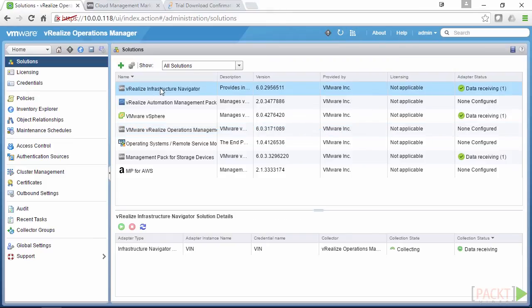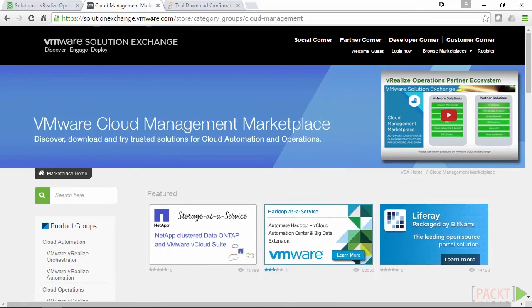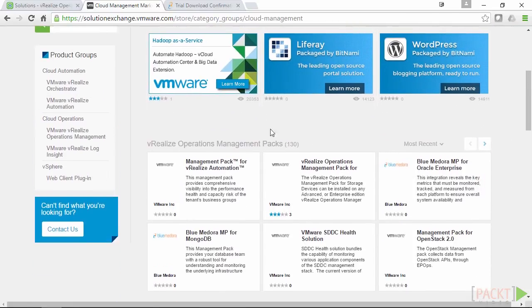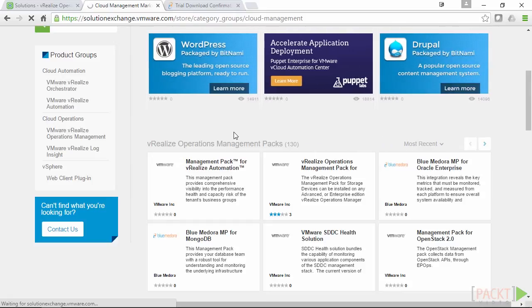Now solutions can be downloaded from the Solutions Exchange, which is shown up on the screen at the moment under the VMware Cloud Management Marketplace. Now as we can see, there's the vRealize Operations Management Pack, there's 130 there. We'd actually go into that because not all of them are solutions or management packs.